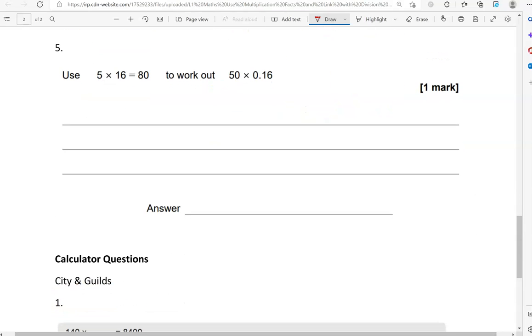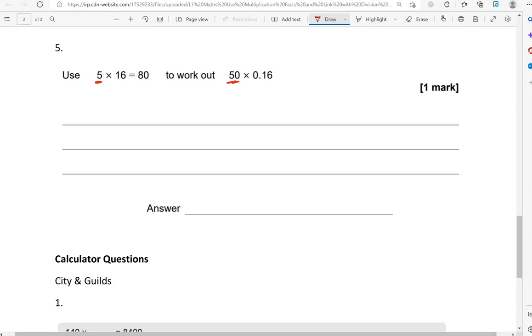Use 5 times 16 equals 80 to work out 50 times 0.16. If we compare 5 to 50, because they have the same digits, we've got 5 and 5, we've got 1, 6 and 1, 6. So what has changed? We've gone from 5 to 50, so we've multiplied 5 by 10.